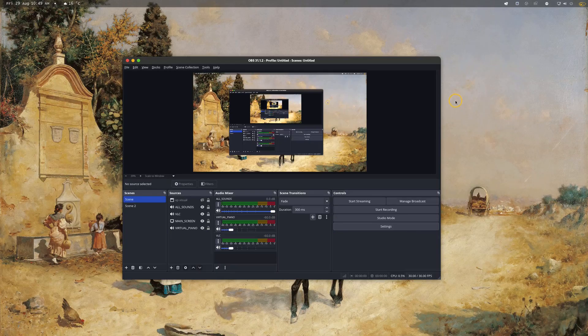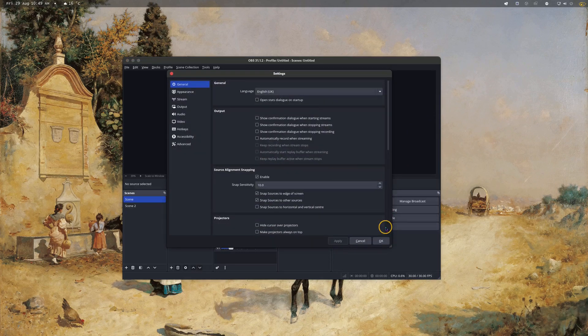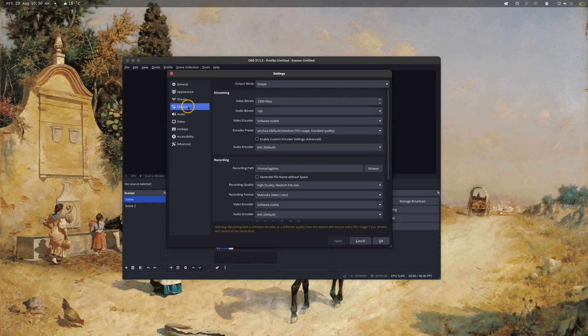Starting in OBS, head to Settings at the bottom, and on the left panel go down to Output. Now although this is technically streaming locally, it's activated by recording, so you'll want to go into the Recording settings and make sure the output mode is set to Advanced.